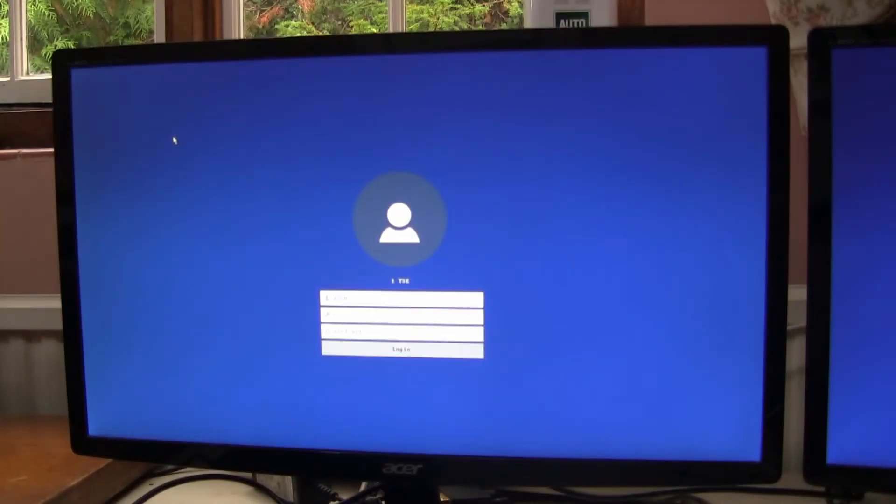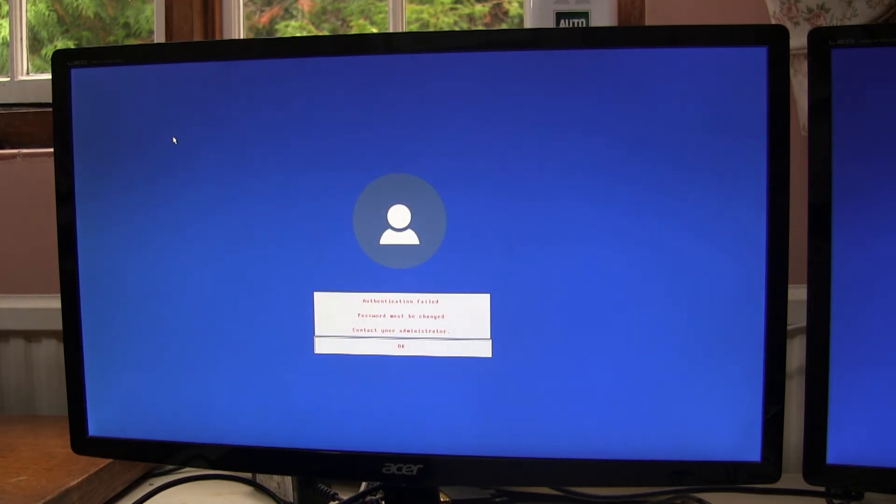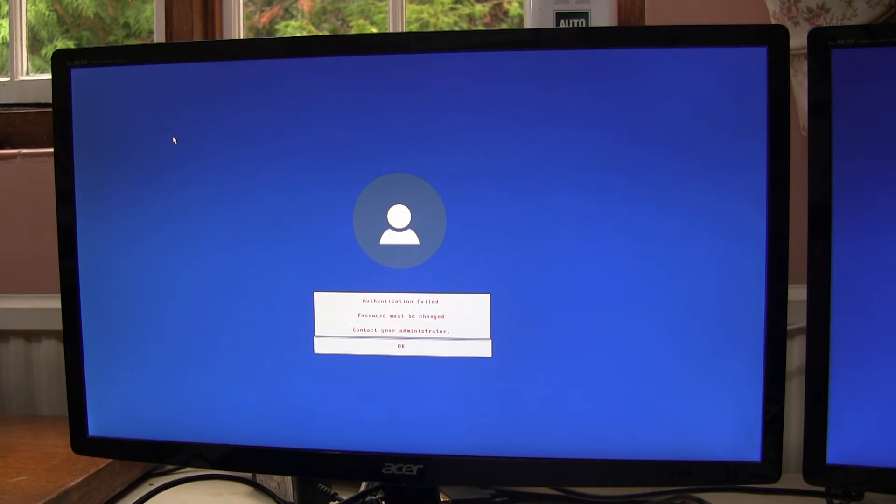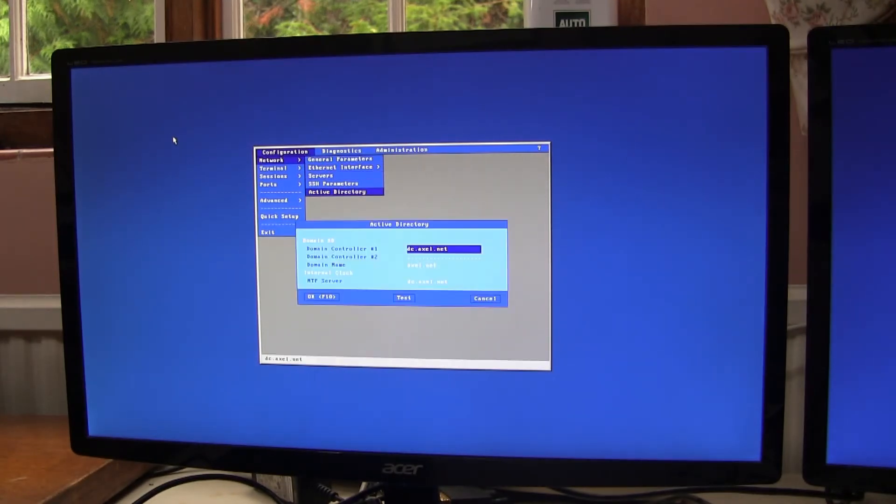So when we try to log on, we get the authentication failed password must be changed. So now I will configure the terminal so it authenticates and the password management is managed by Active Directory rather than the terminal server. So to do this, we enter setup in network, Active Directory.